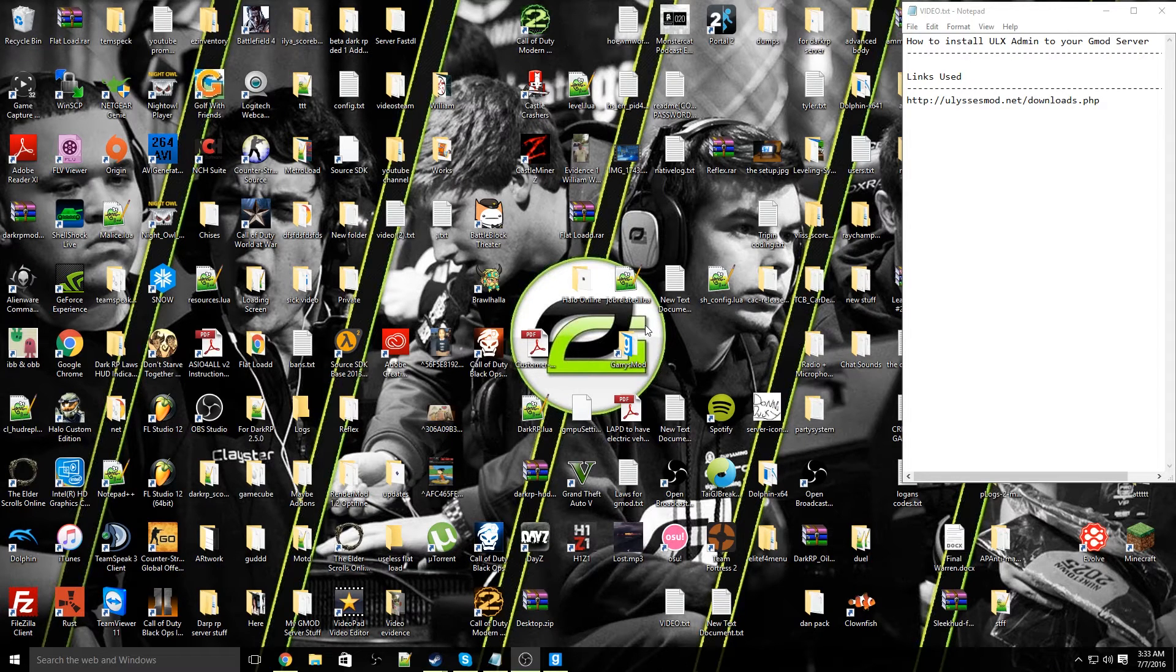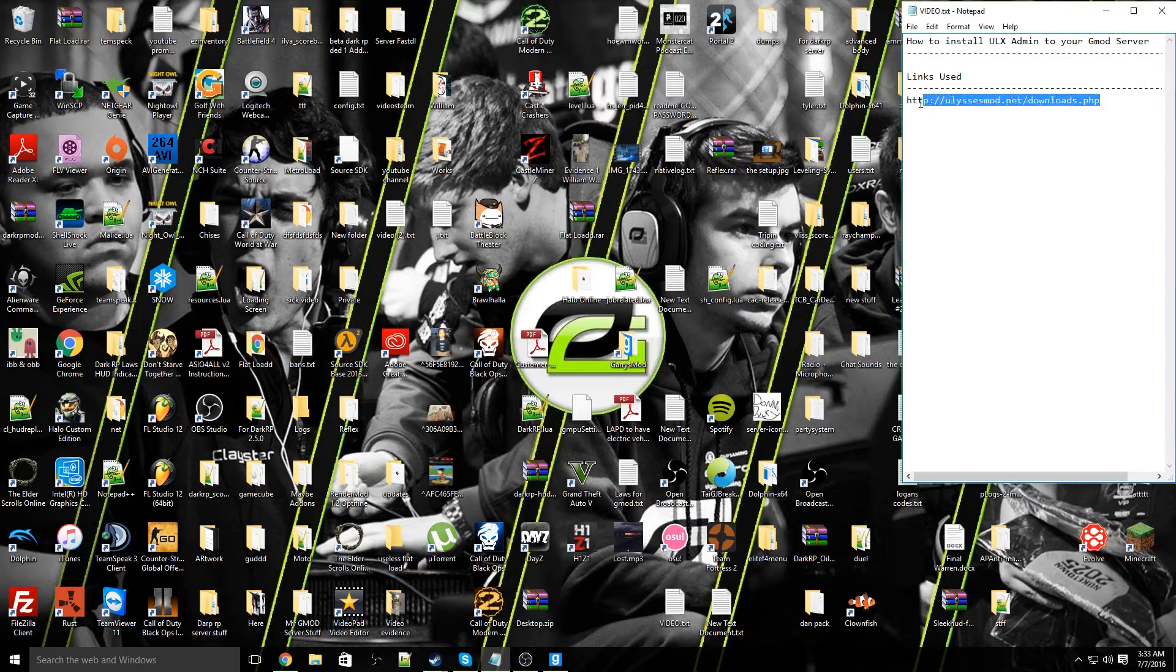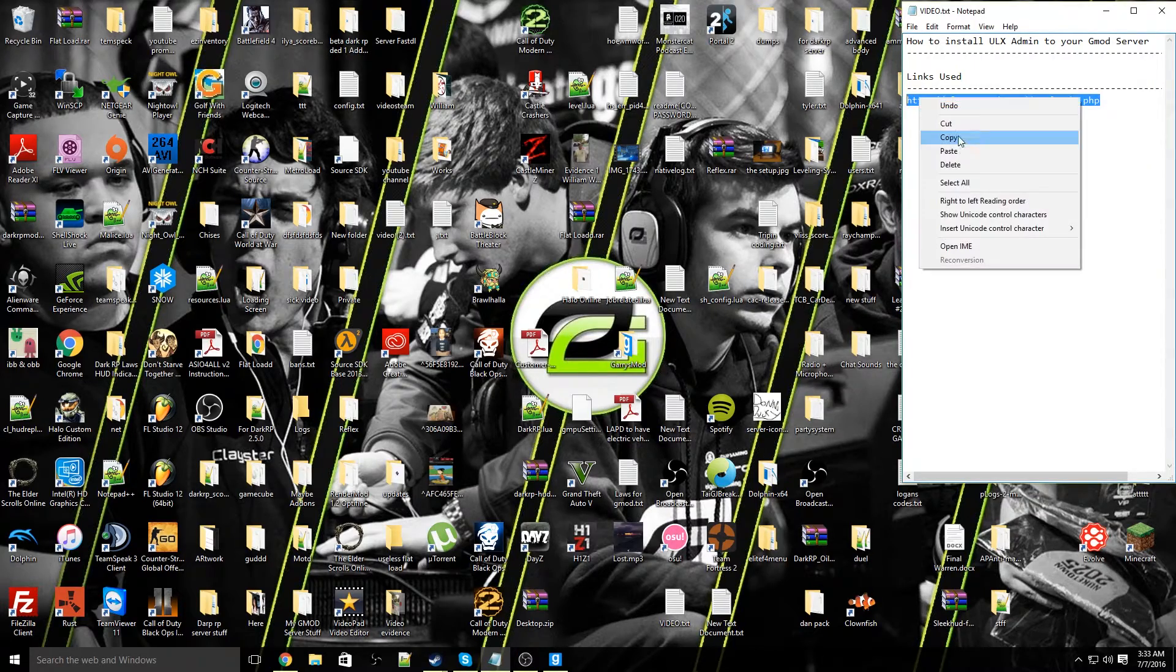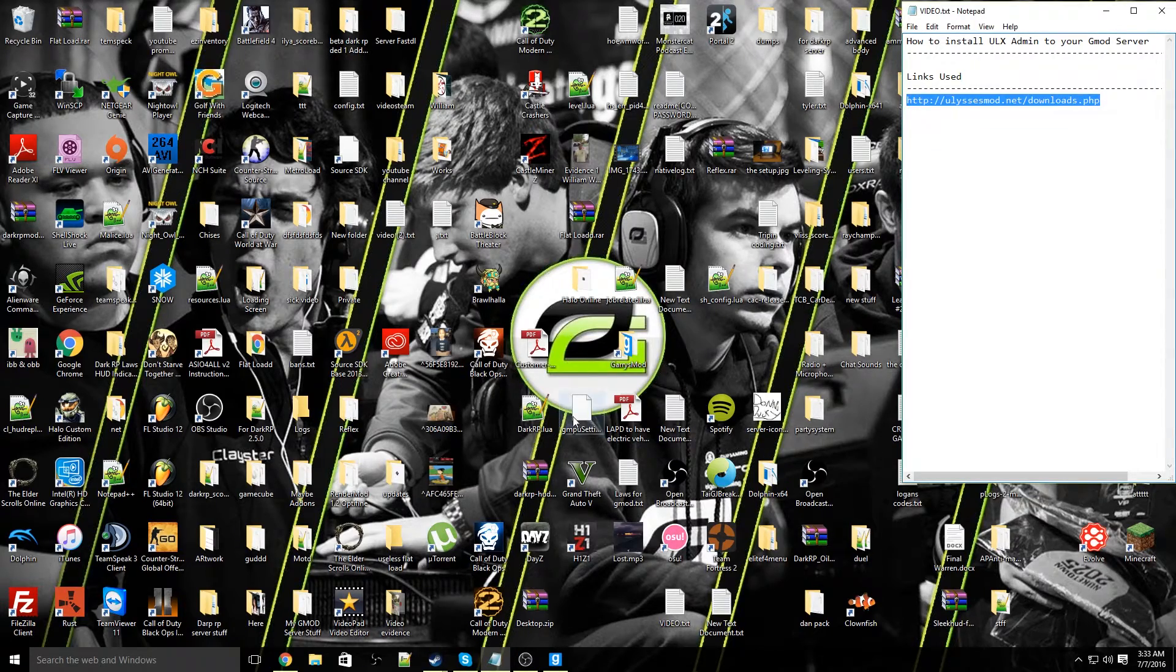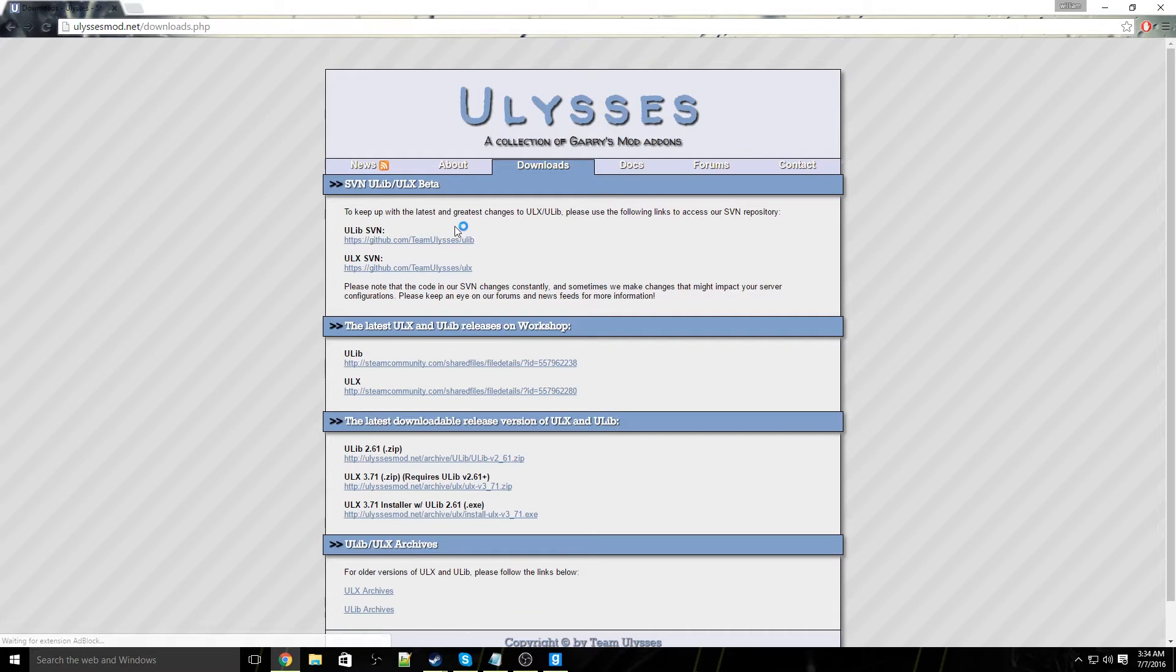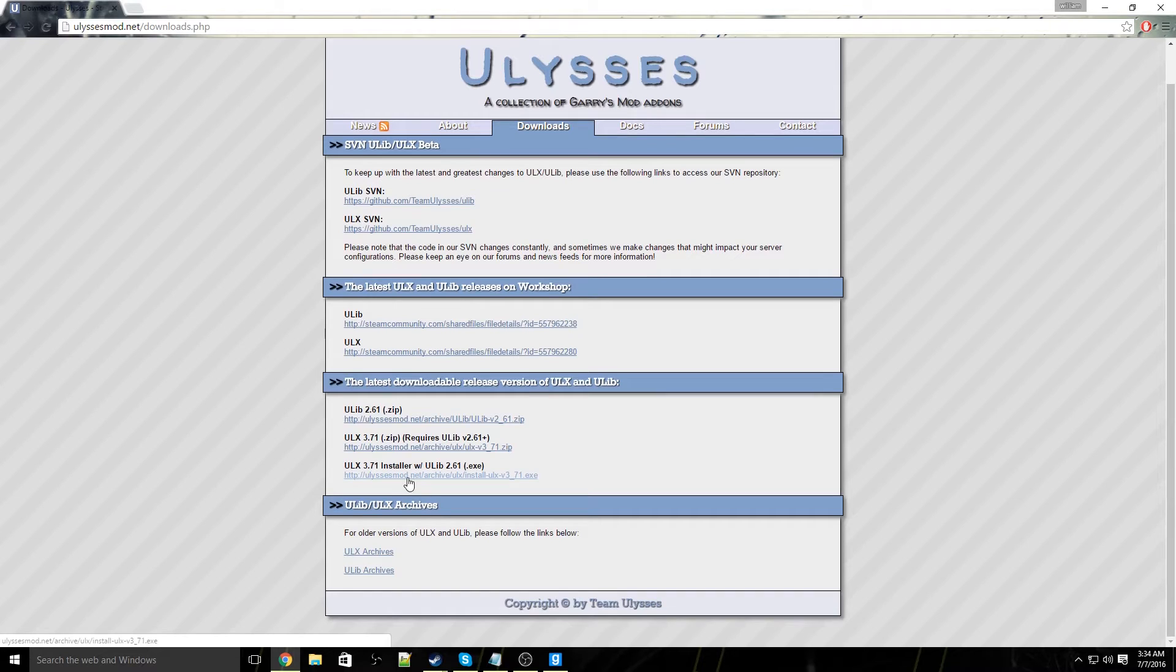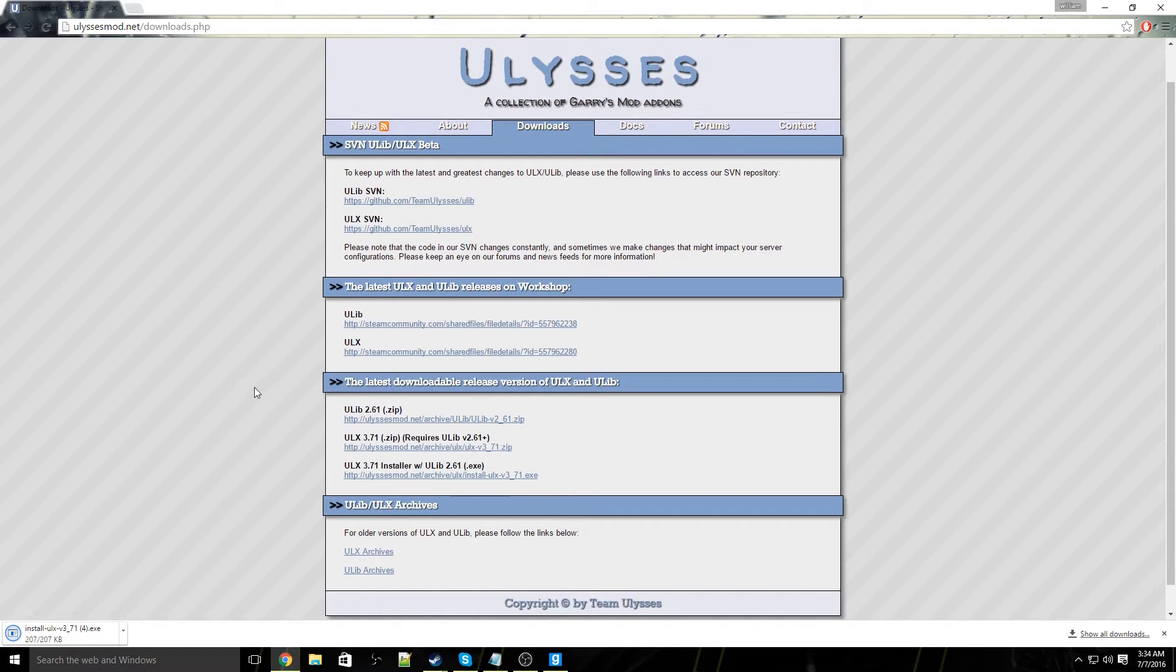Alright, first thing we're going to go ahead and go to this website for ULX, link will be in the description below. Go to your preferred web browser, go to the link, go ahead and click on this option for the website. It's the installer for ULX and it makes things much simpler than downloading each zip file for each download.